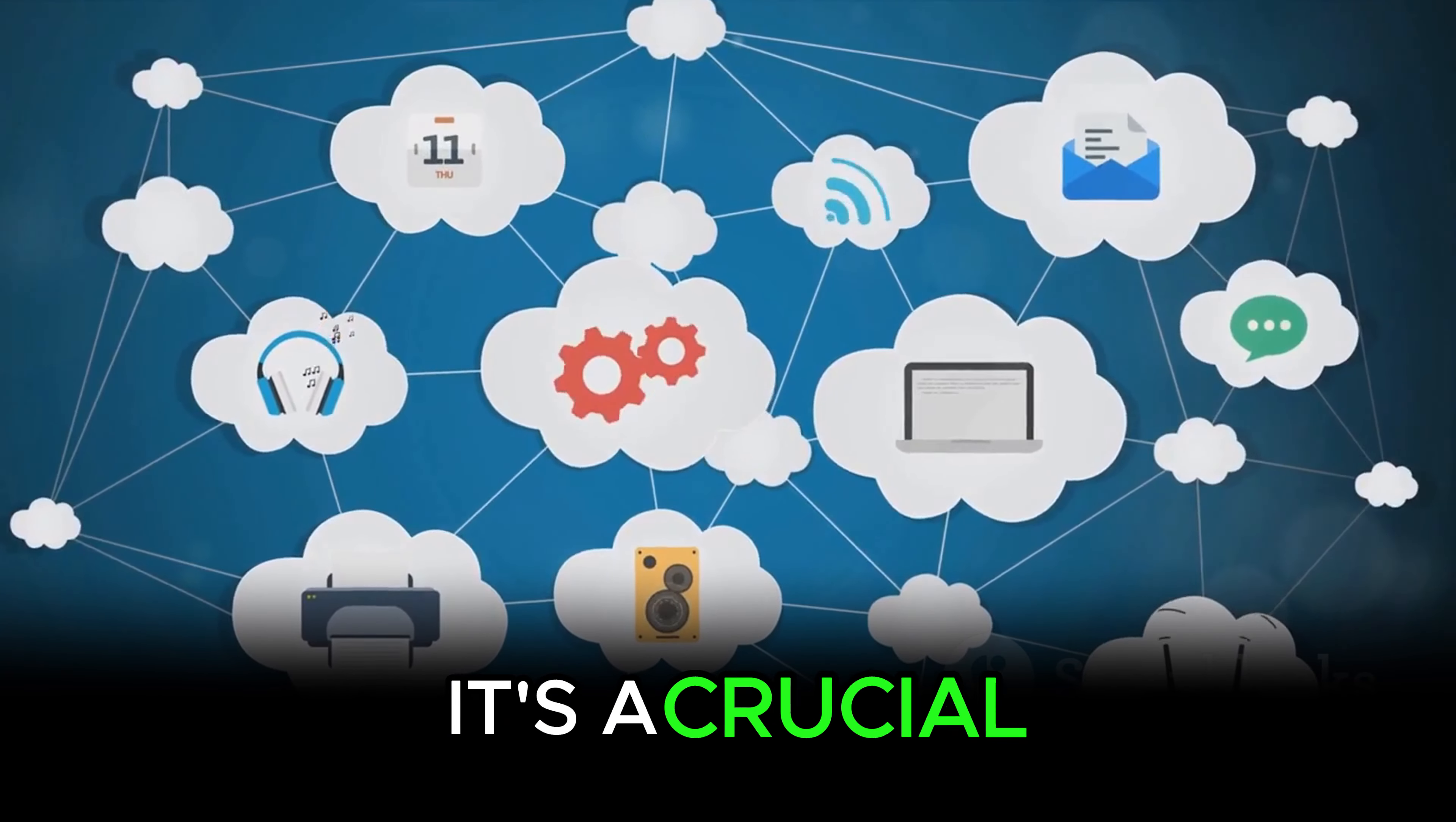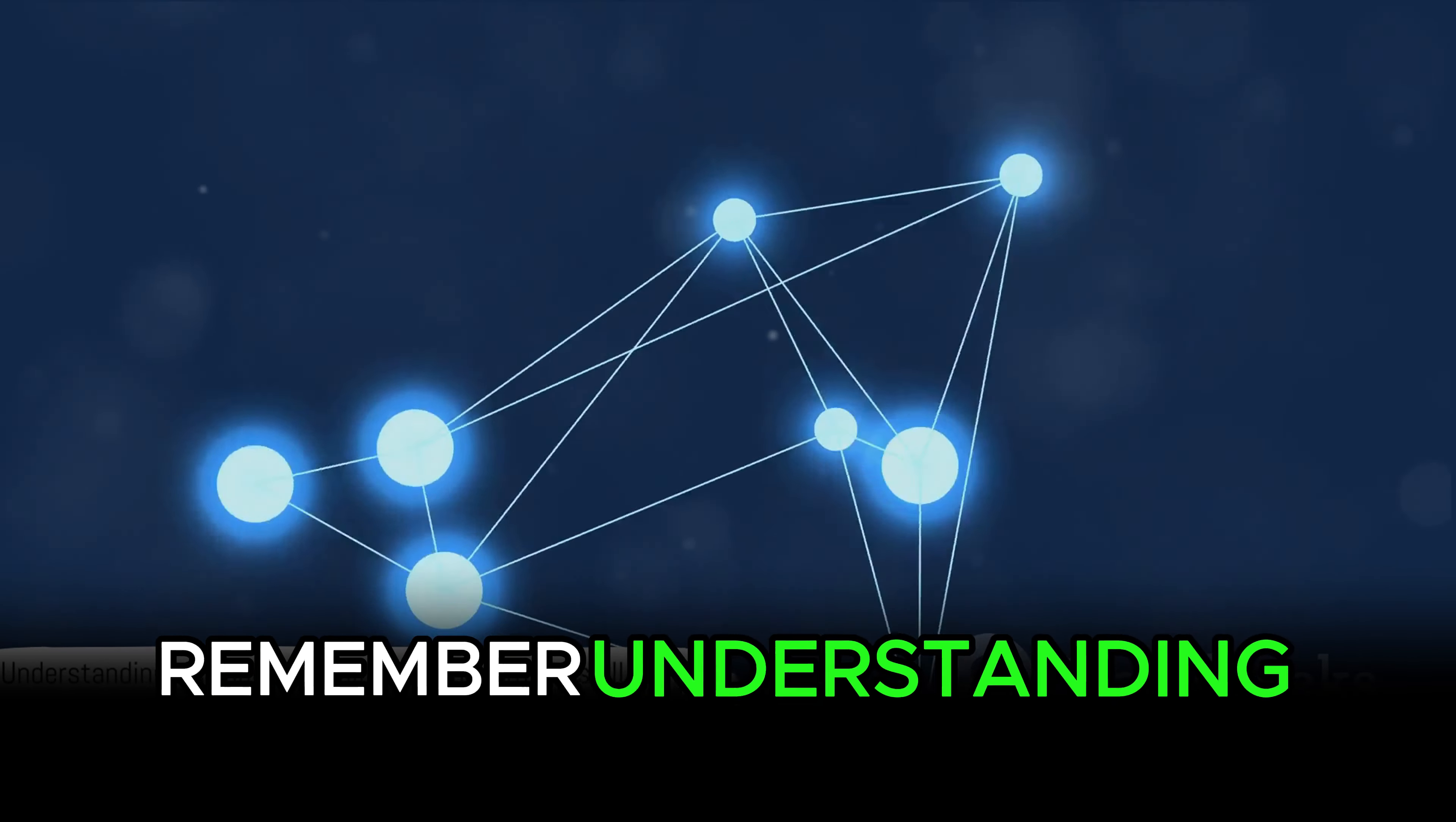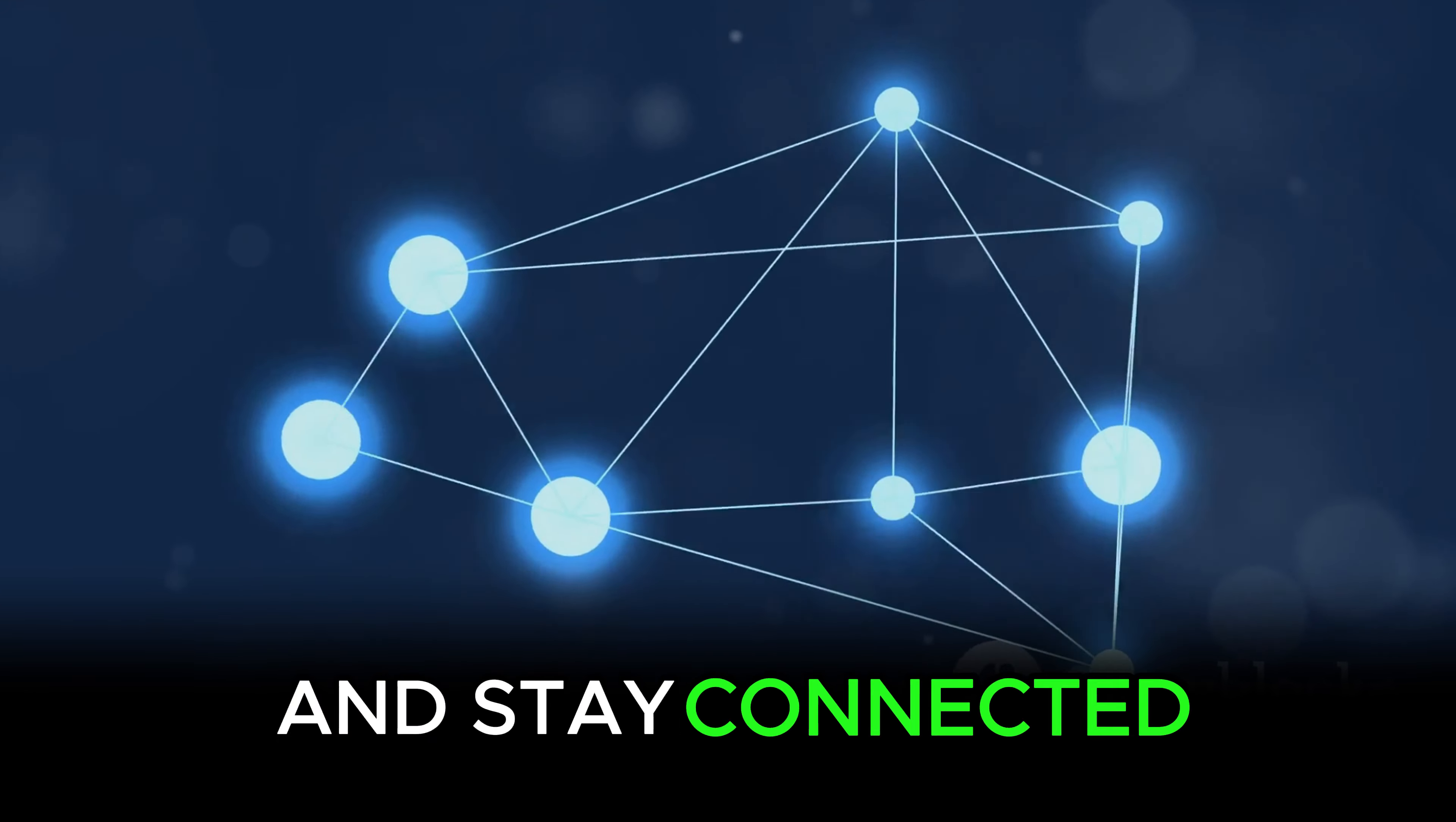It's a crucial part of managing and maintaining the vast, interconnected networks that make up the backbone of our digital world. Remember, understanding NAT and its application is a crucial skill in network engineering. Until next time, keep learning and stay connected.